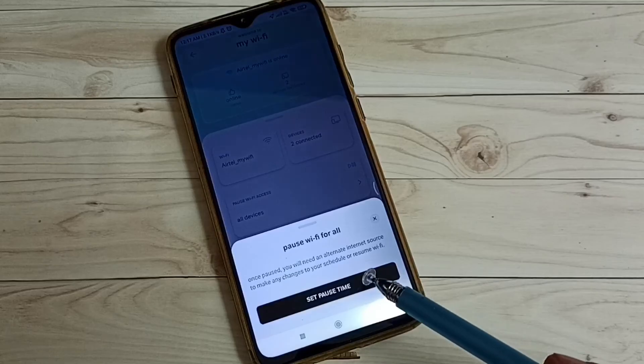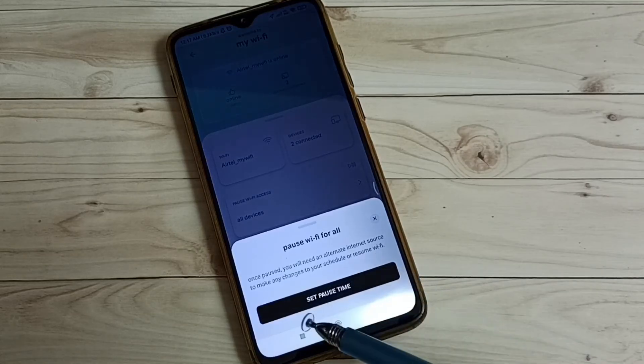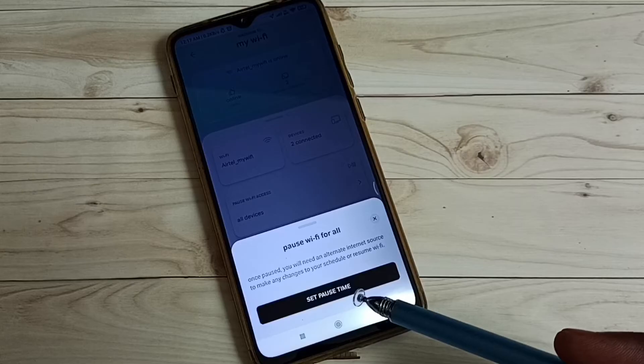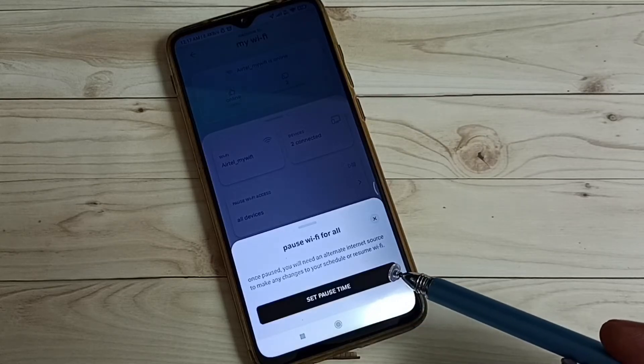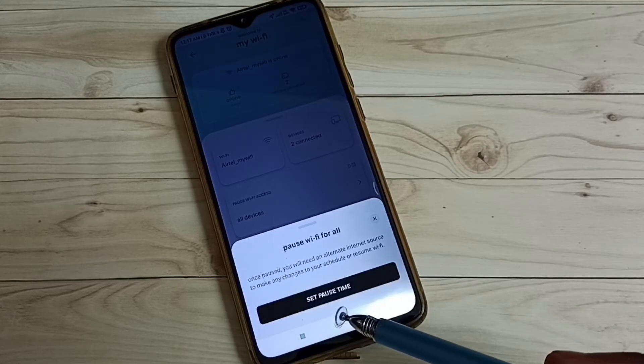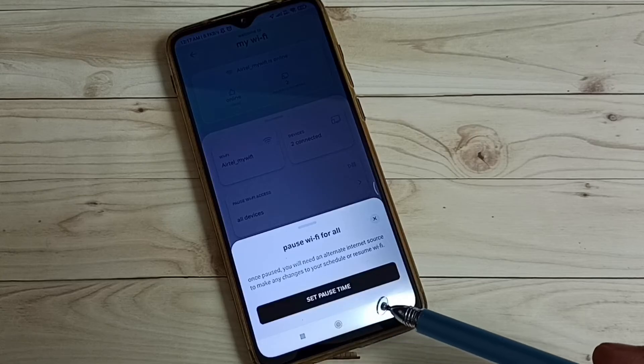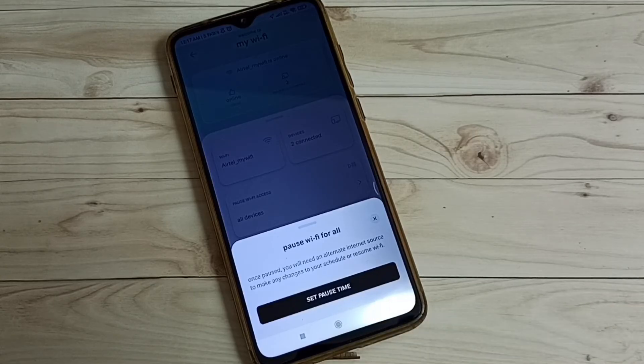You can see the message pause Wi-Fi for all. Once paused, you will need an alternate internet source to make any changes to your schedule or resume Wi-Fi.